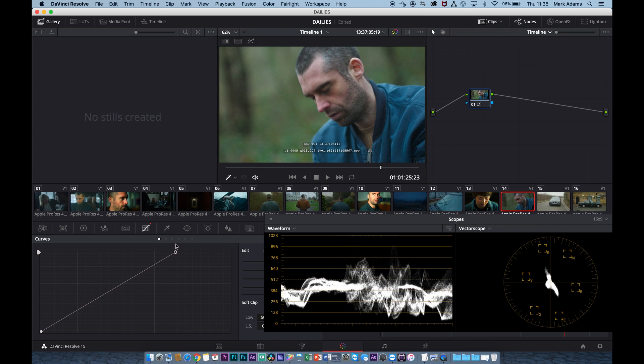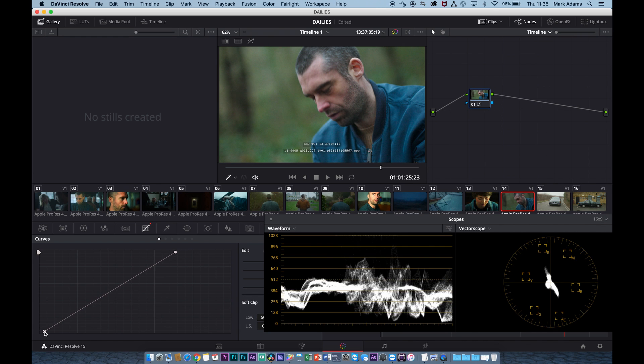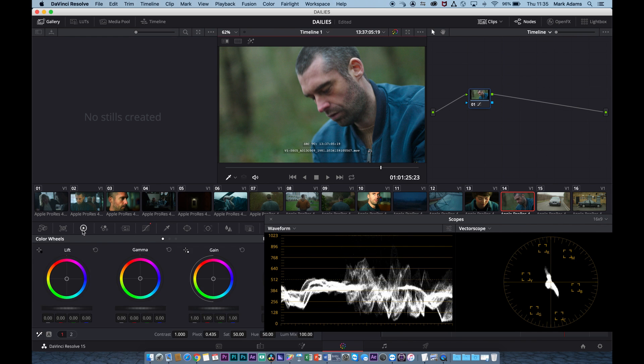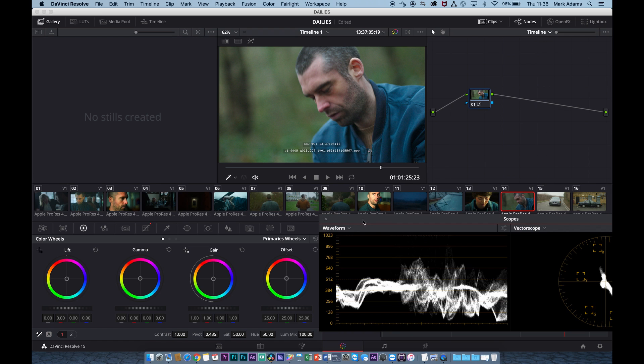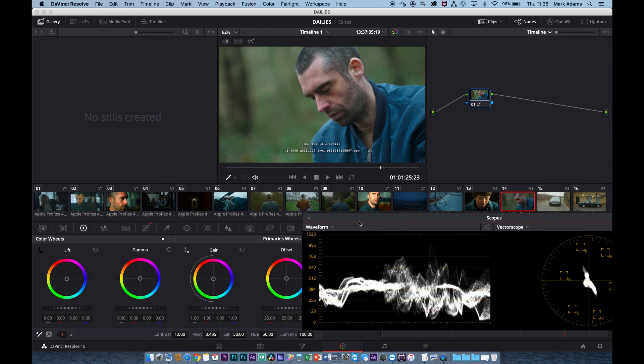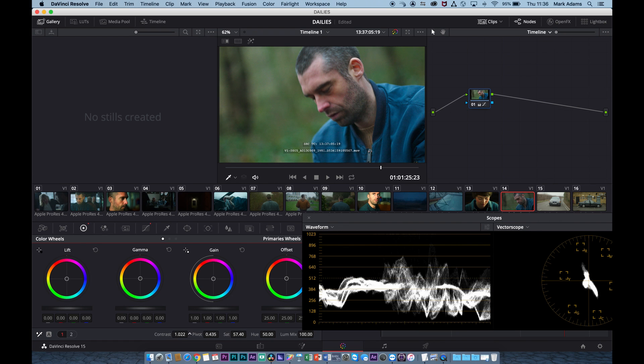I'm going to jump over to the color wheels and just make sure we're not in log here. I don't want to be in log, I want to be in primaries wheels. And I just want to increase the saturation a little bit, and I just want to increase the contrast, nothing too extravagant.